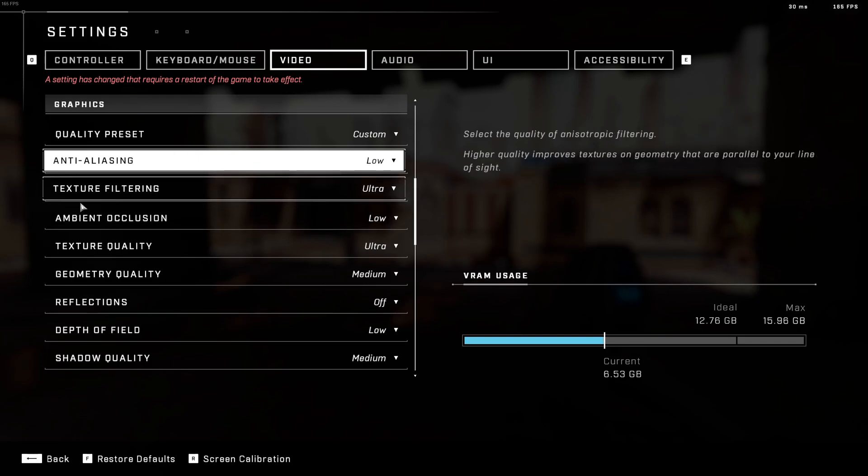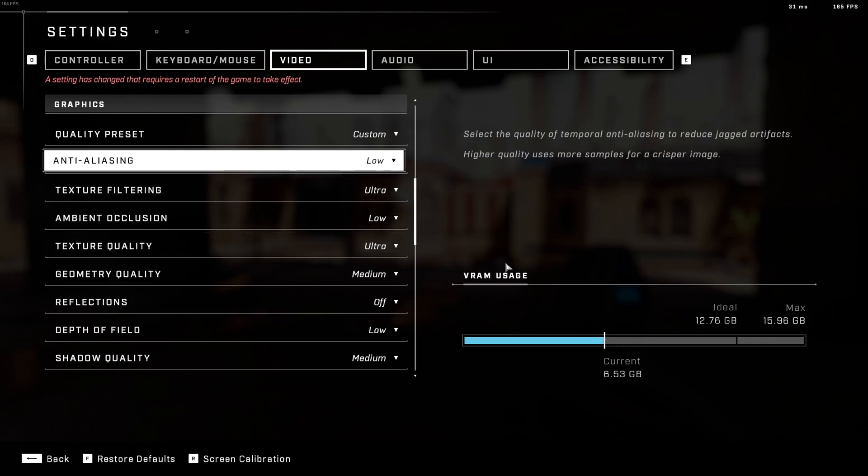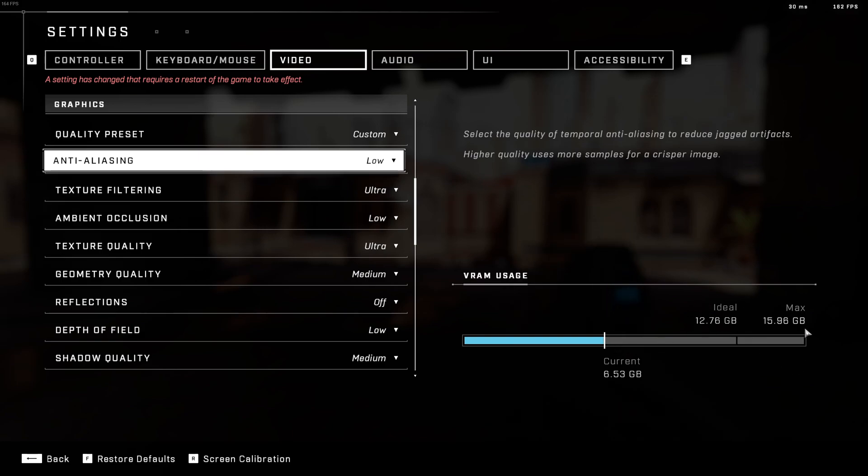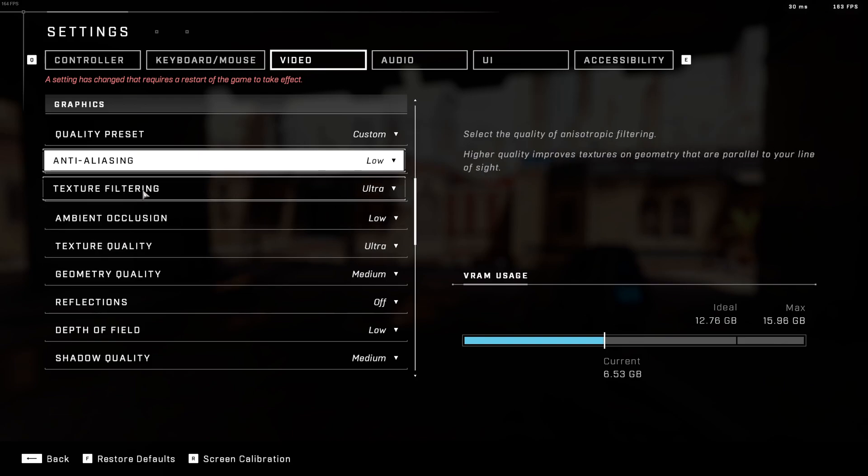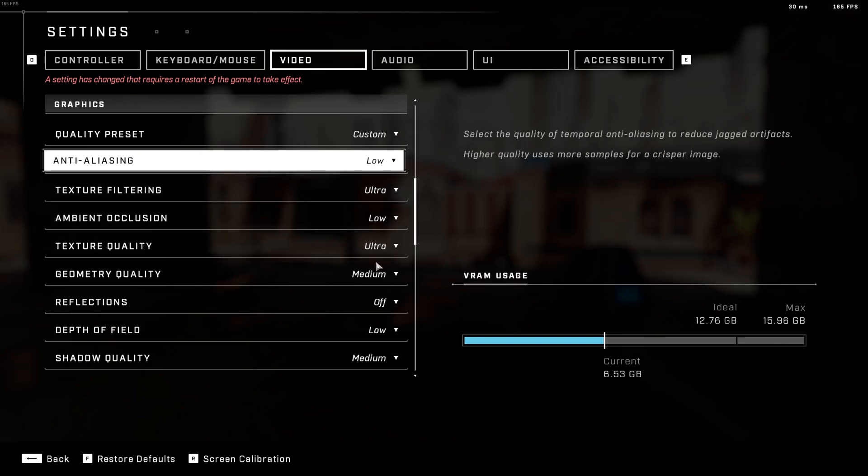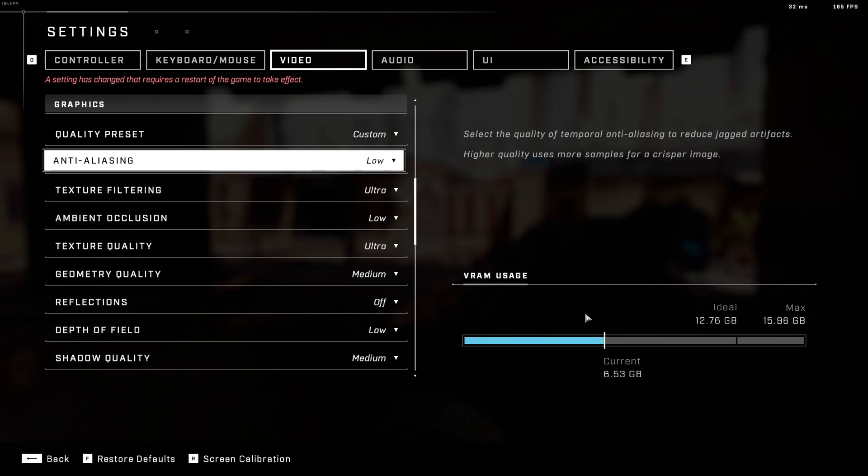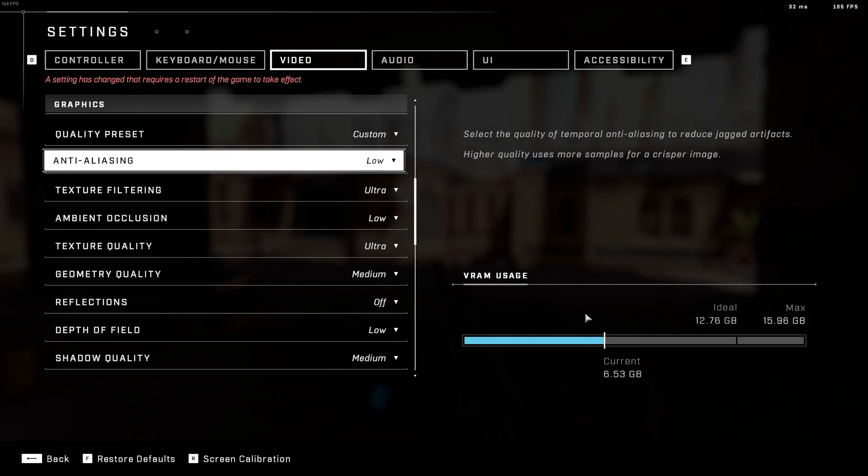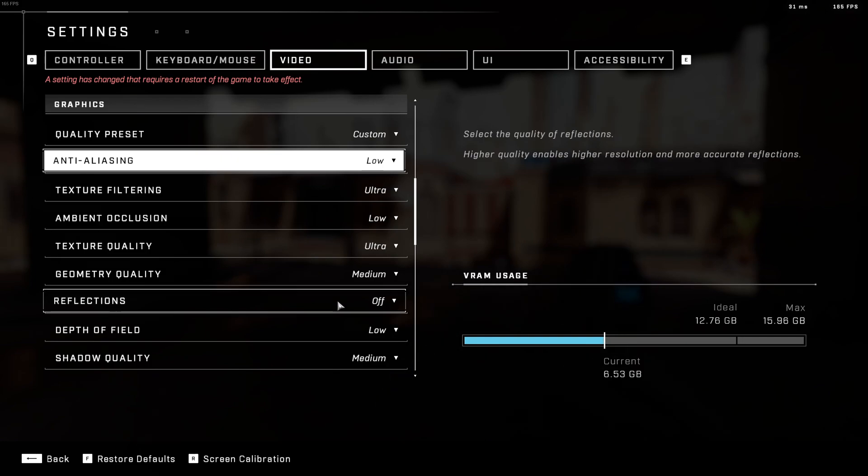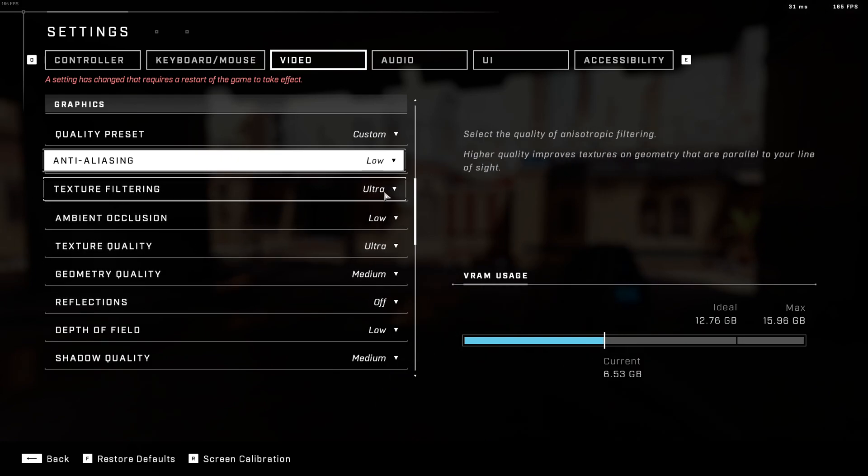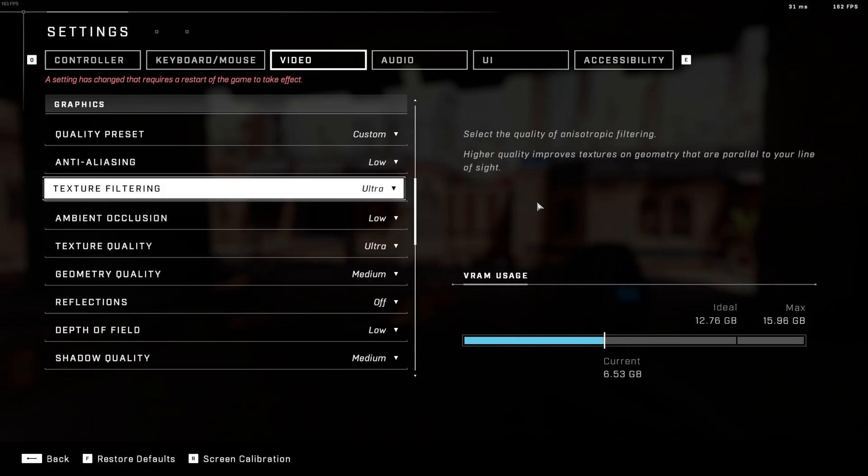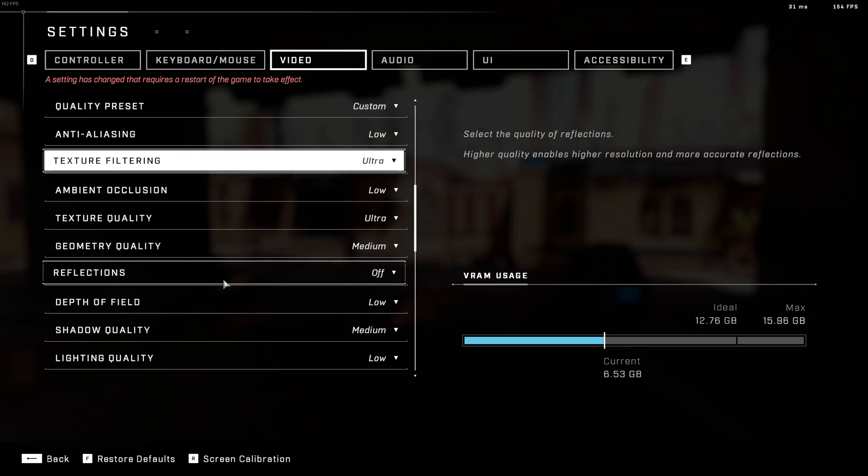Texture filtering and texture quality. Just look at your VRAM usage here. Make sure that you're under your ideal. And yeah, for sure, don't go over there. So for me, it's not an issue. I just go ultra. But really depend on the amount of VRAM that you have on your GPU. So you just change it depending on your VRAM.